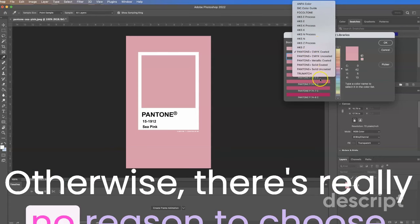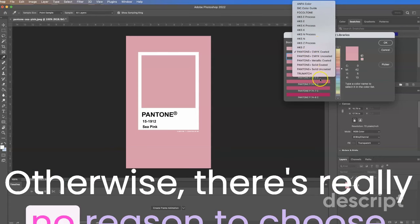But without changing anything over here on the right, you can see that your CMYK is 0, 42, 5, and 13. And those will still work even without the Pantone. So hope that was helpful and I will talk to you later.